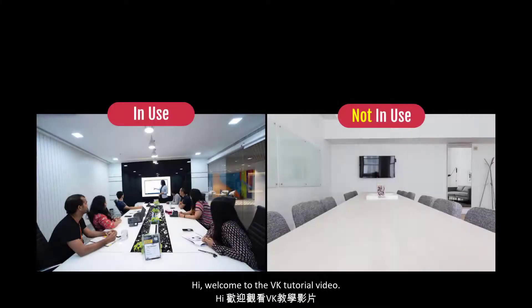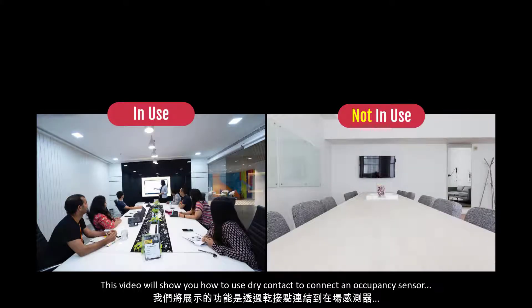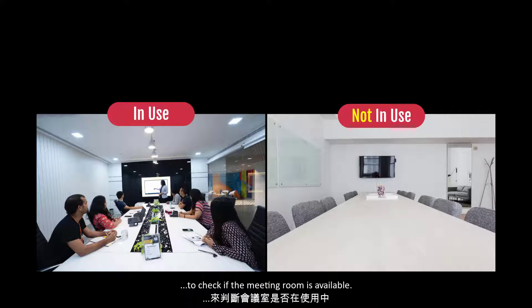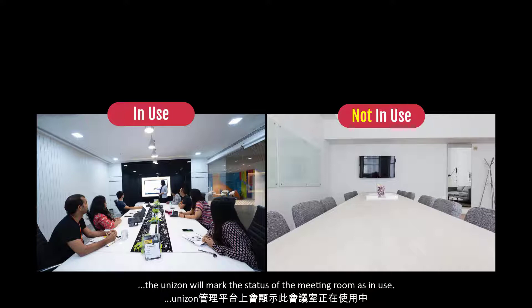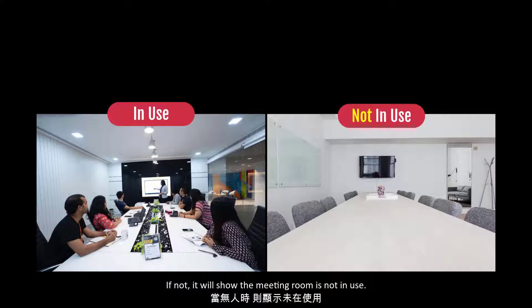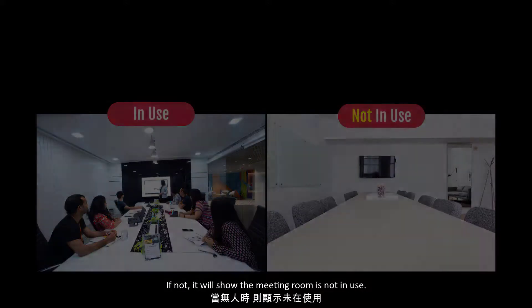Hi, welcome to the VK tutorial video. This video will show you how to use dry contact to connect an occupancy sensor to check if the meeting room is available. When someone enters this meeting room, the unizone will mark the status of the meeting room as in use. If not, it will show the meeting room is not in use.